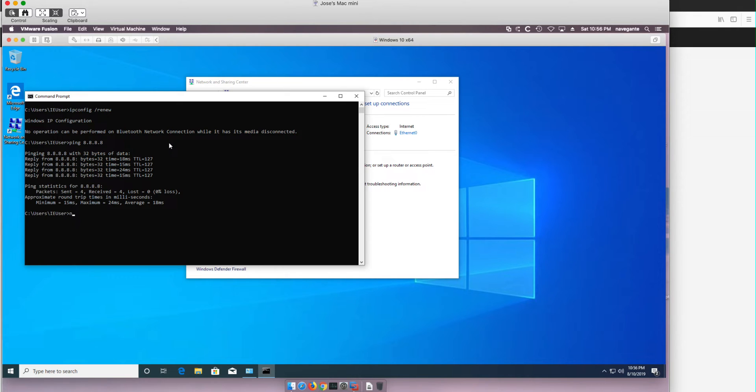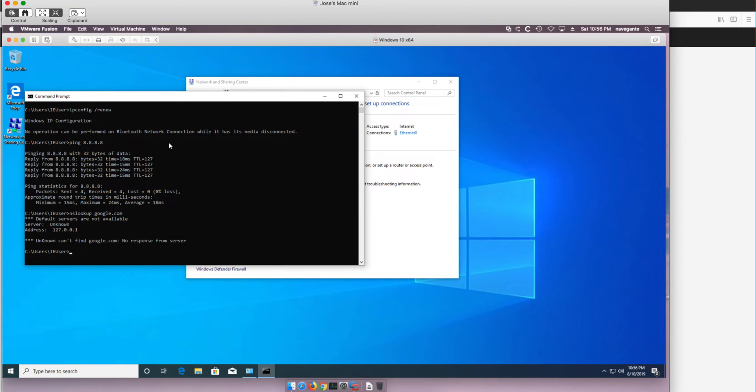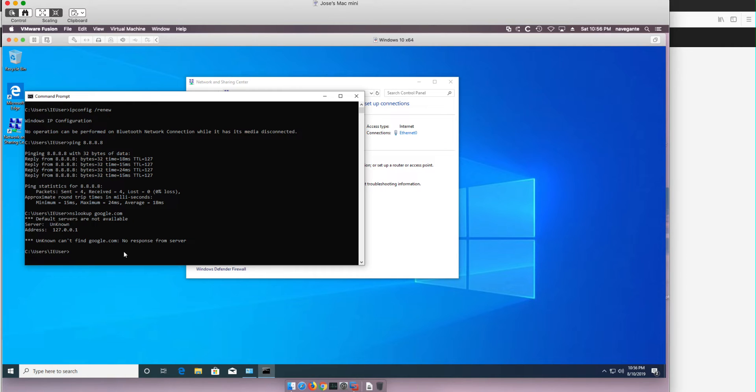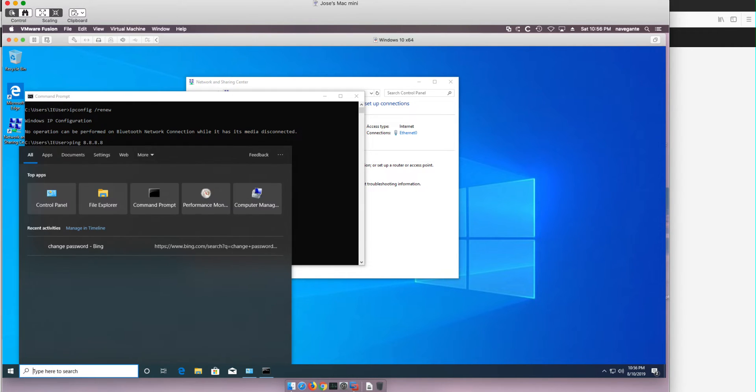But if we do nslookup for google.com or any other, notice that we said you don't have a default DNS server, we cannot figure out what's the DNS address for it. However there is an option.